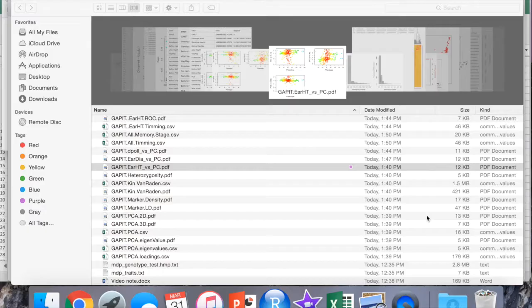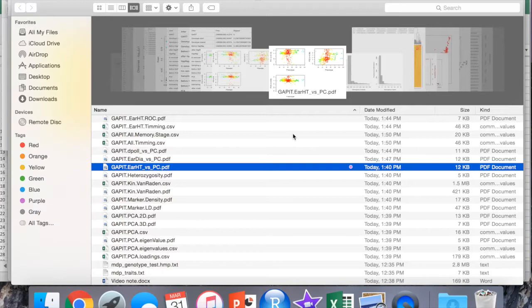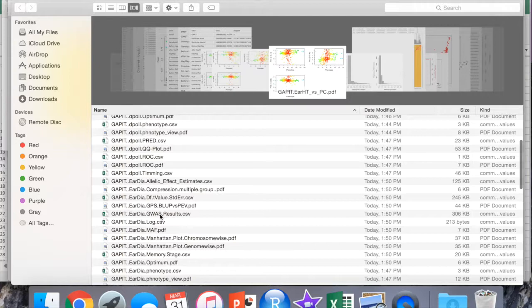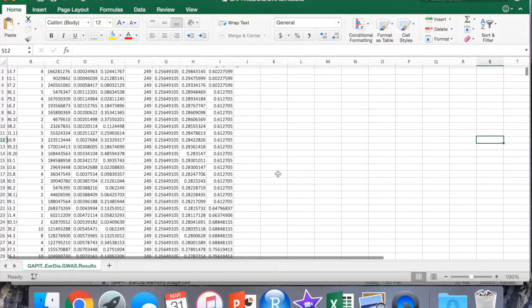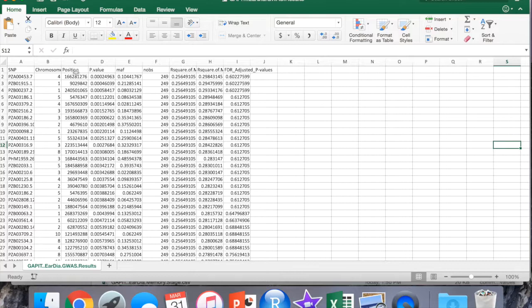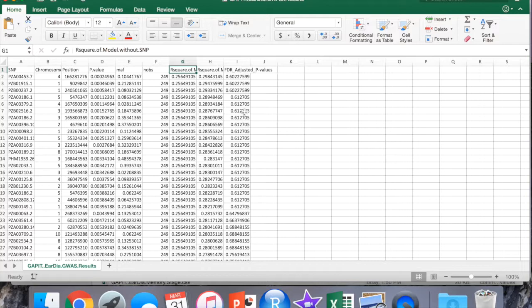The second type of file we're going to look at is your association table. That comes in a CSV file and it shows up as your GWAS results. We're going to look at ear diameter in this case. You'll get an Excel file that shows you the SNP, the chromosome, the position on the chromosome, its associated p-value, its minor allele frequency or MAF, the n observations, and then you get the R-square of the model excluding the SNP and the R-square of the model including the SNP, and then your false discovery rate adjusted p-values.